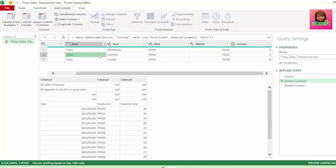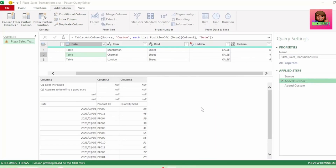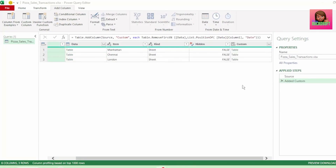For example, in our Chennai table, date is in row 5, which is position 4. So it removed everything above row 5. Let's close out this custom step as it was just to show you how list.positionOf works.